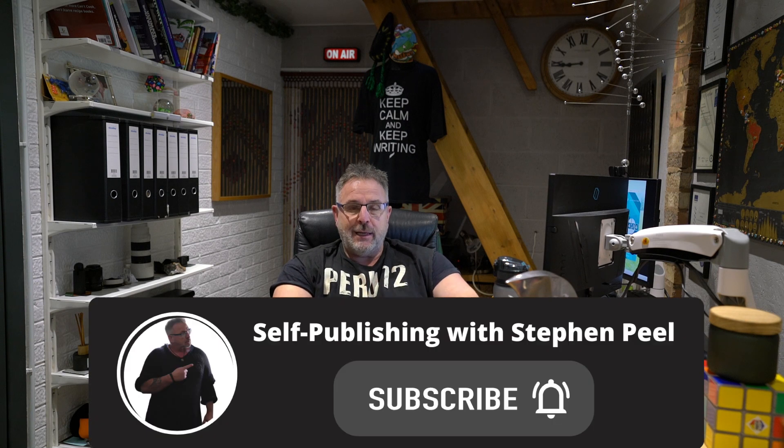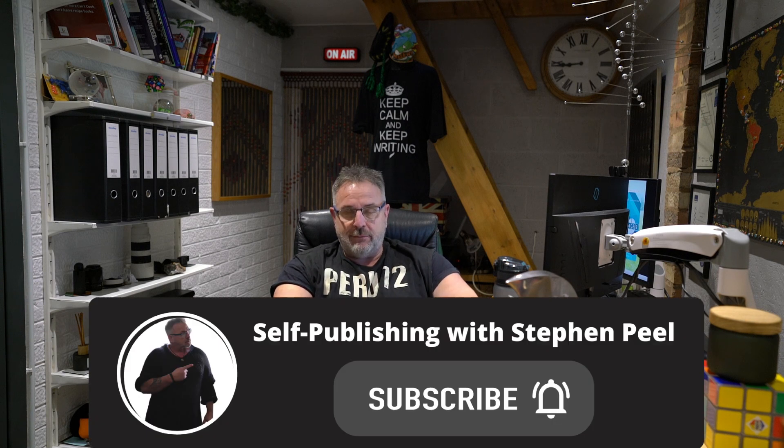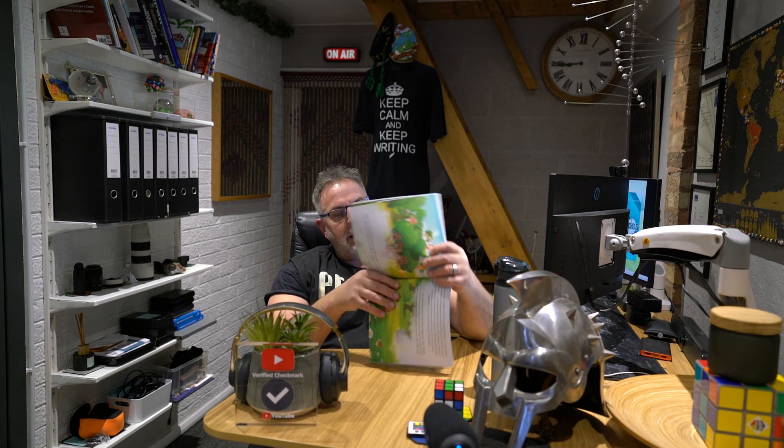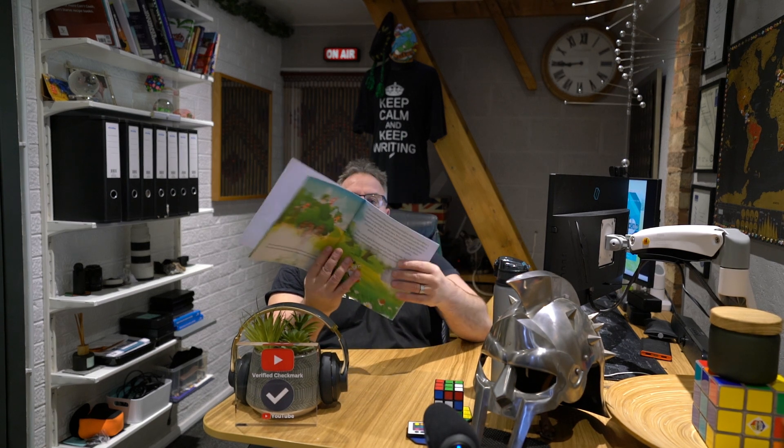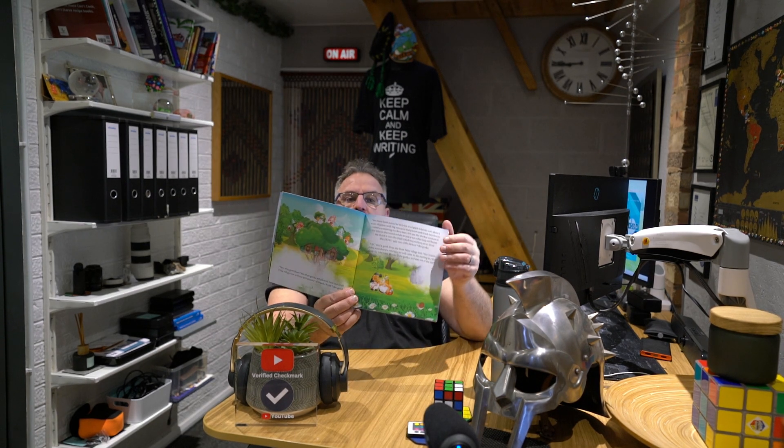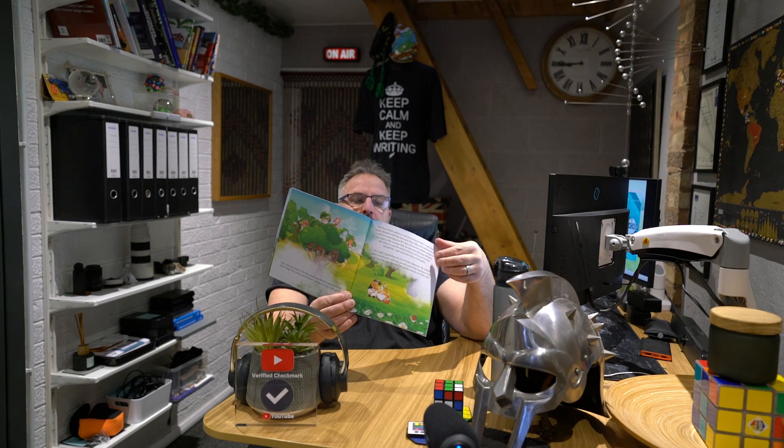Thank you for subscribing to the channel, and for all of you that haven't subscribed yet, it would be much appreciated. Thank you in advance. What I want to talk to you about today is something I've been asked a lot about, which is how to get your children's book, especially a children's book that has double-page spreads, into an ebook.